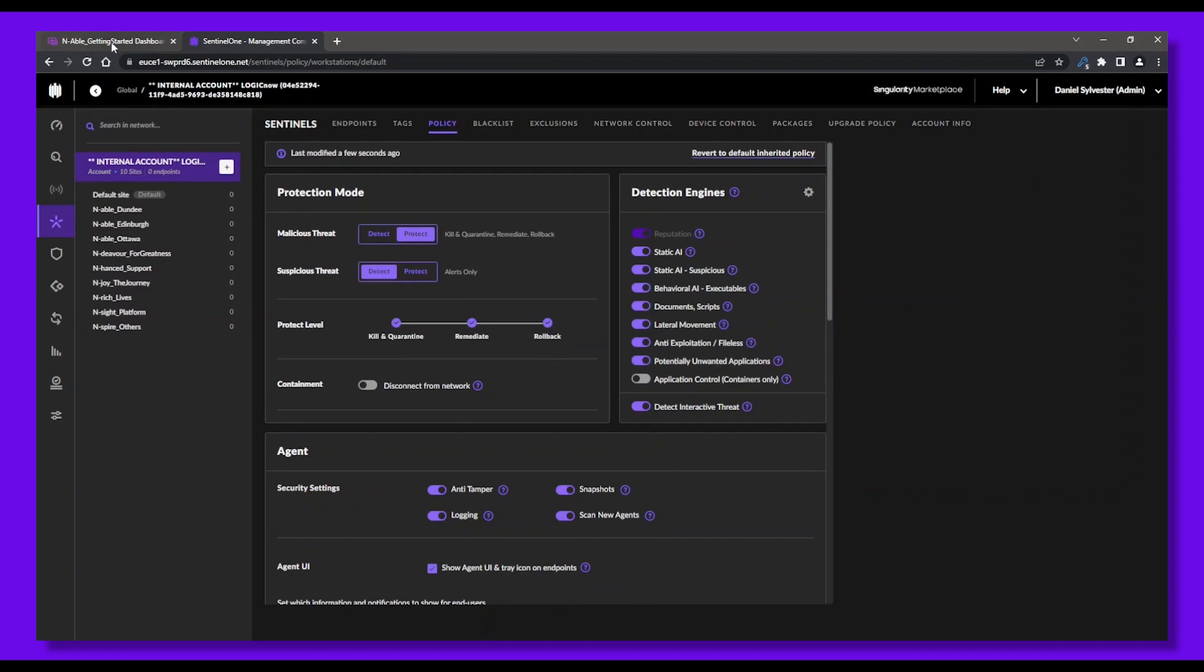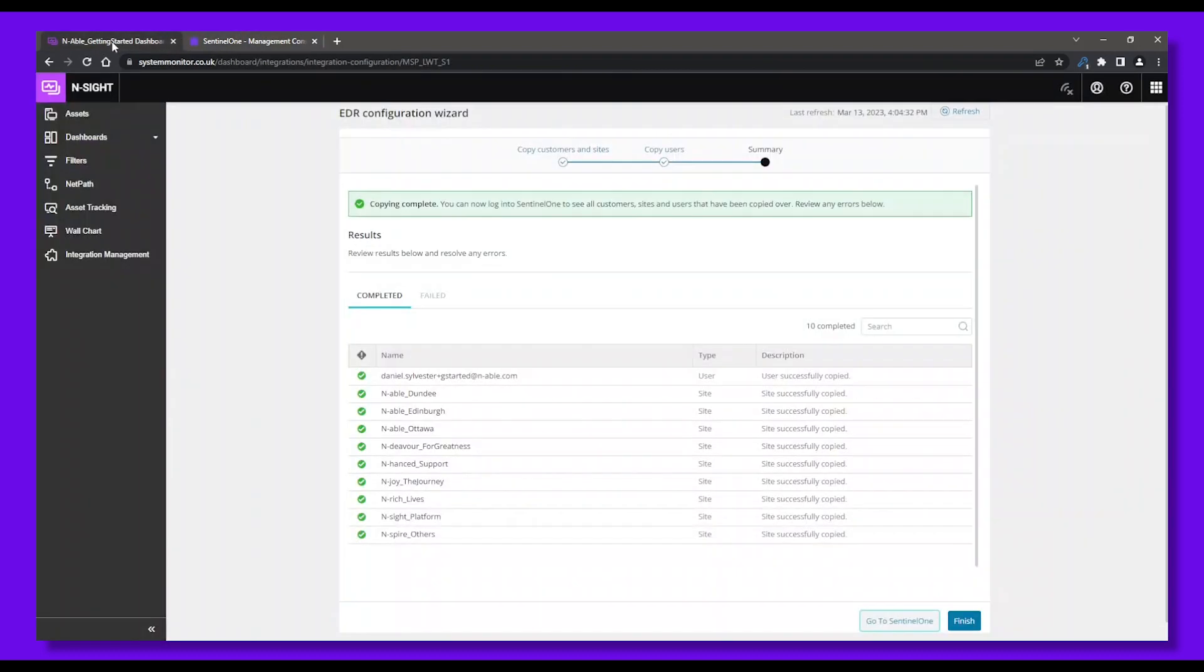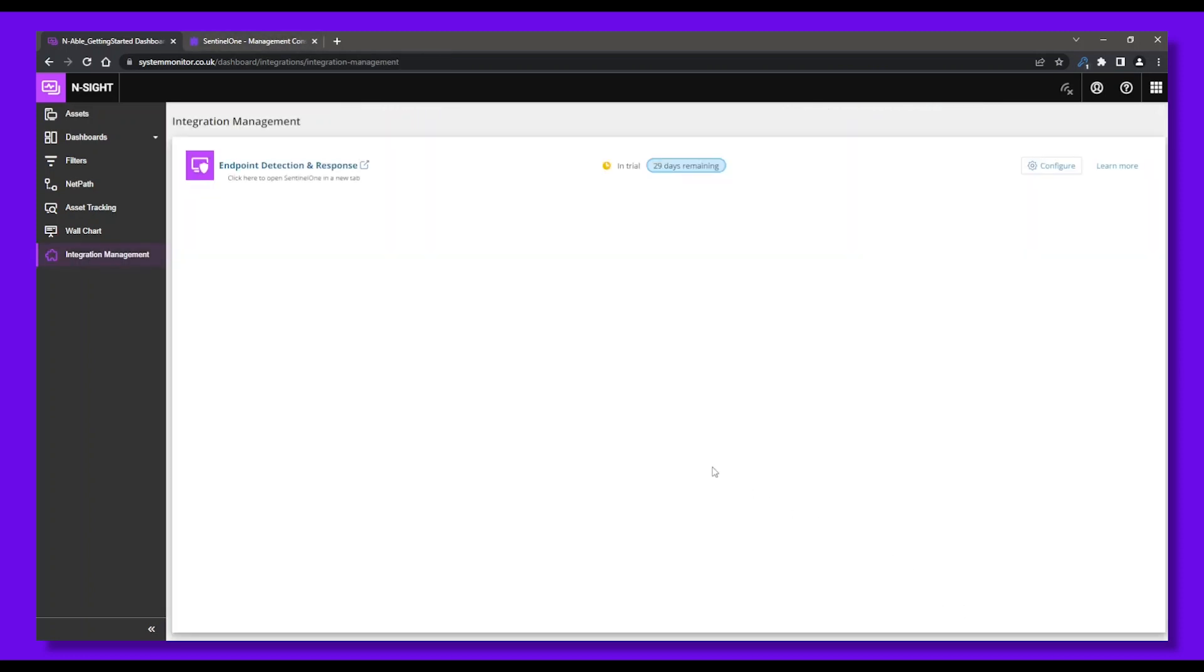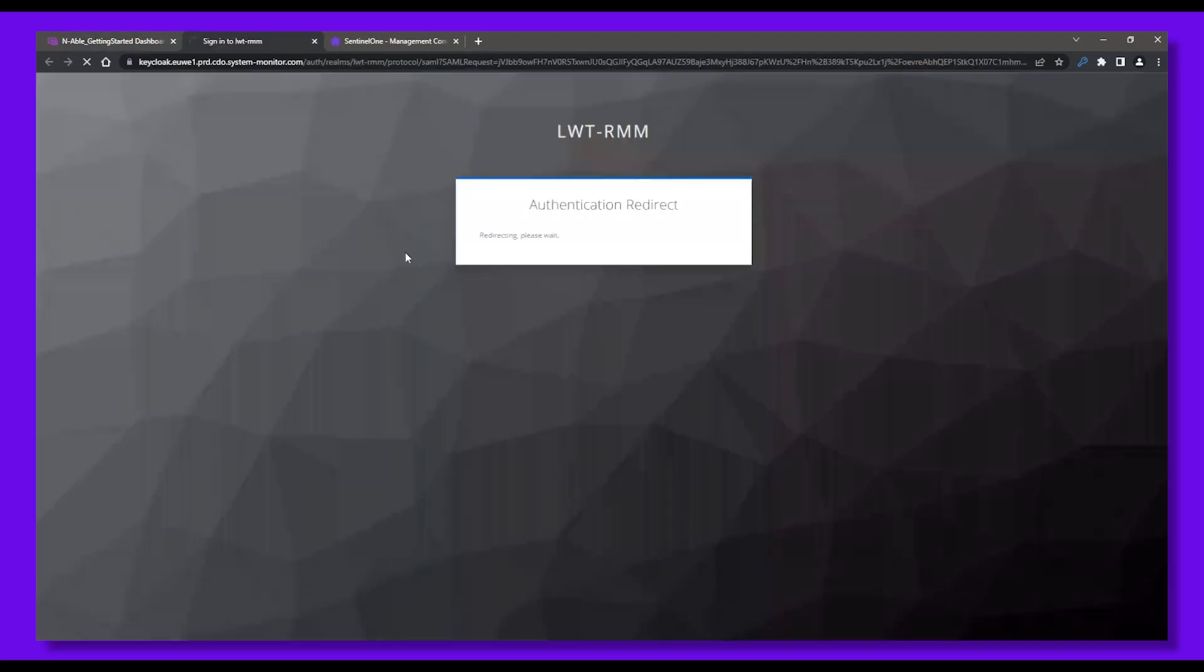Now let's go back to the Insight dashboard. The EDR activation steps have been completed, so we can click Finish. But we can always access SentinelOne at any time from Integration Management, and open it up in a new tab to set up exclusions and refine our EDR settings.